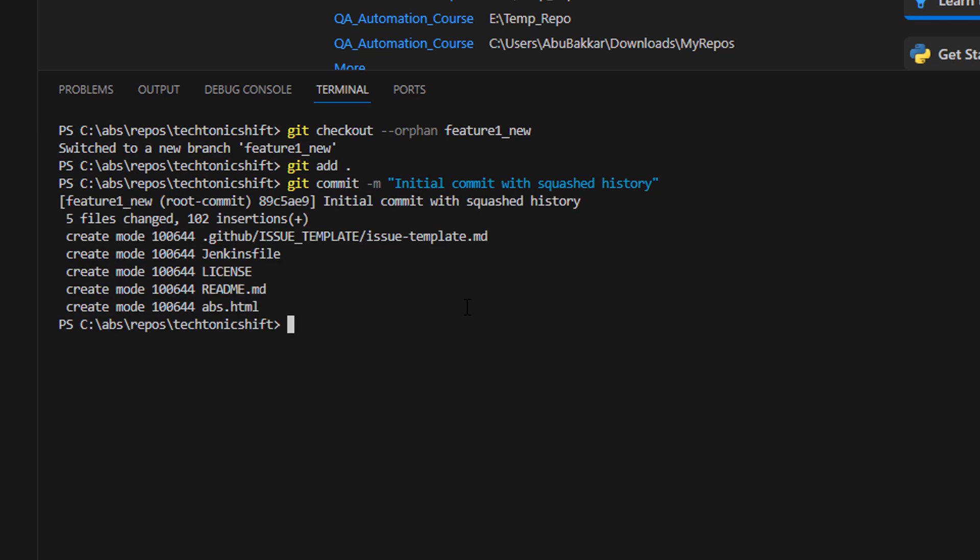Now we will delete the old branch and rename the new branch to the original branch name. Simply type git branch -D feature_one to delete the feature_one branch.